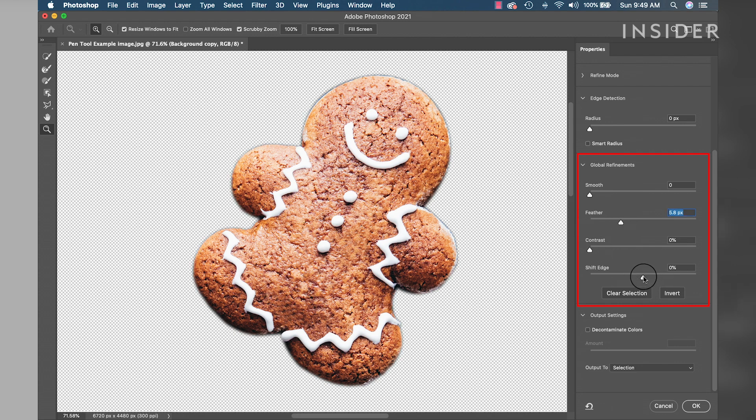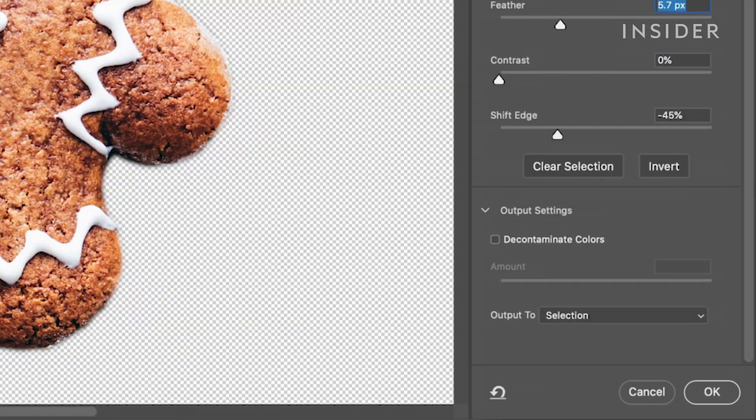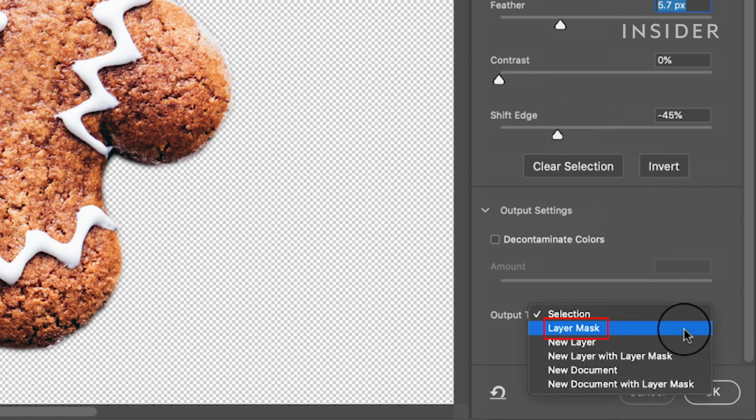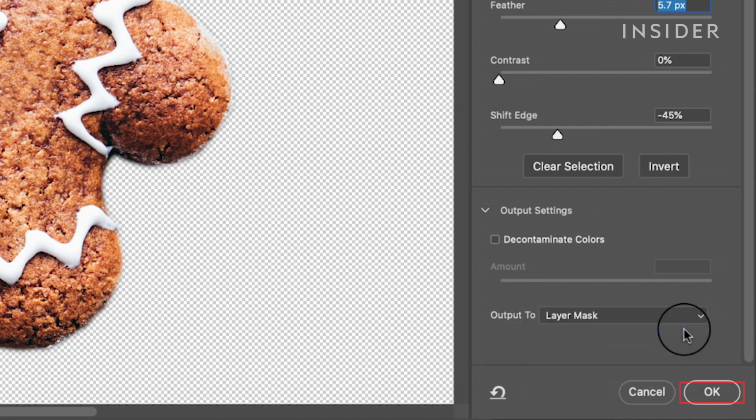Adding a slight feather is always a good starting point and will help with making your image more seamless with any background you put behind it. Go down to output settings, make sure output to has layer mask selected and click OK.